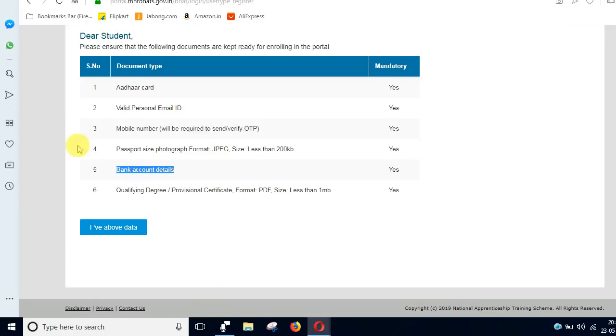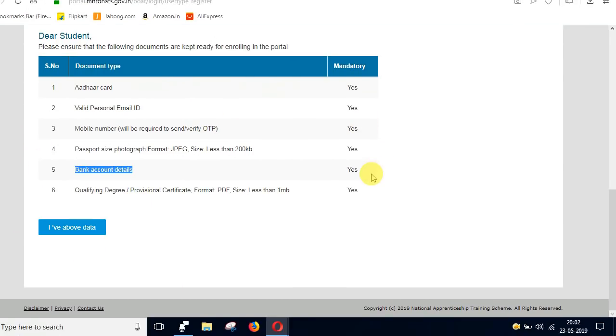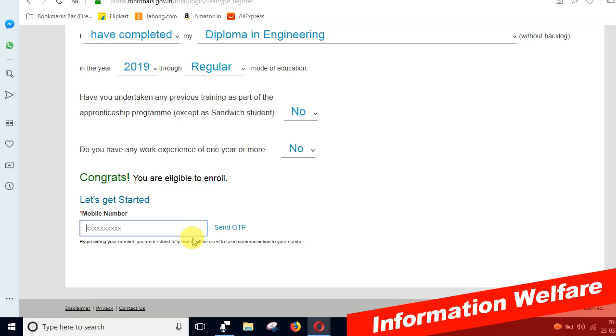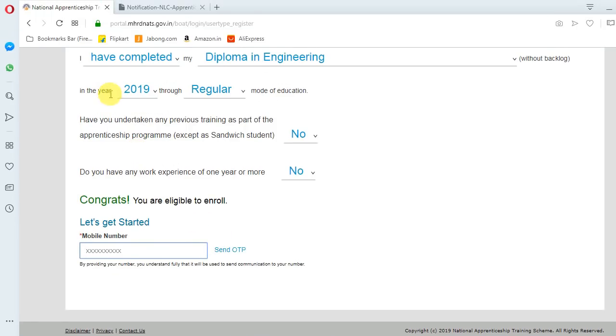You need to confirm your data. First, enter your mobile number and send OTP. You need to receive the OTP. Then enter your email address and verify it.